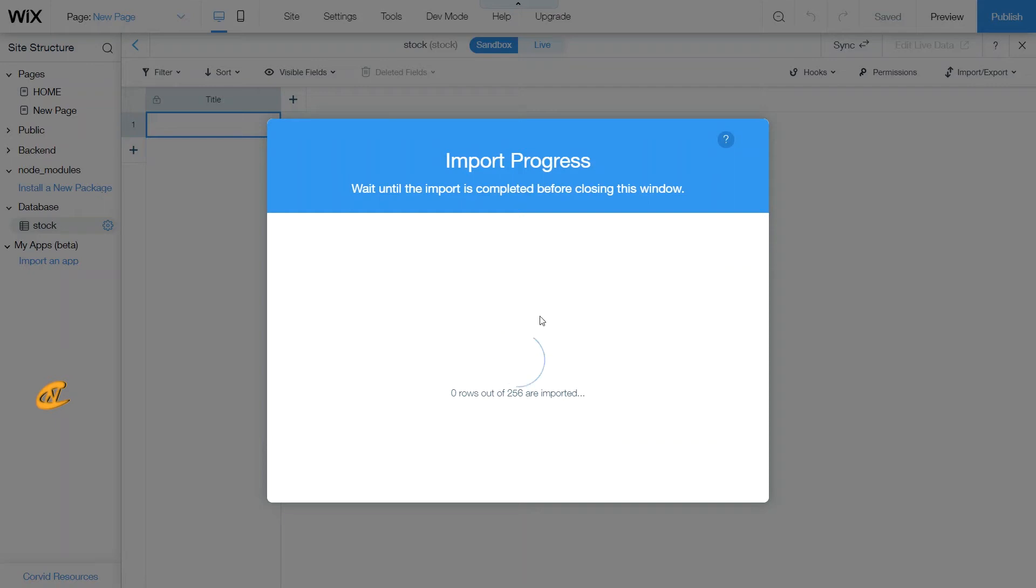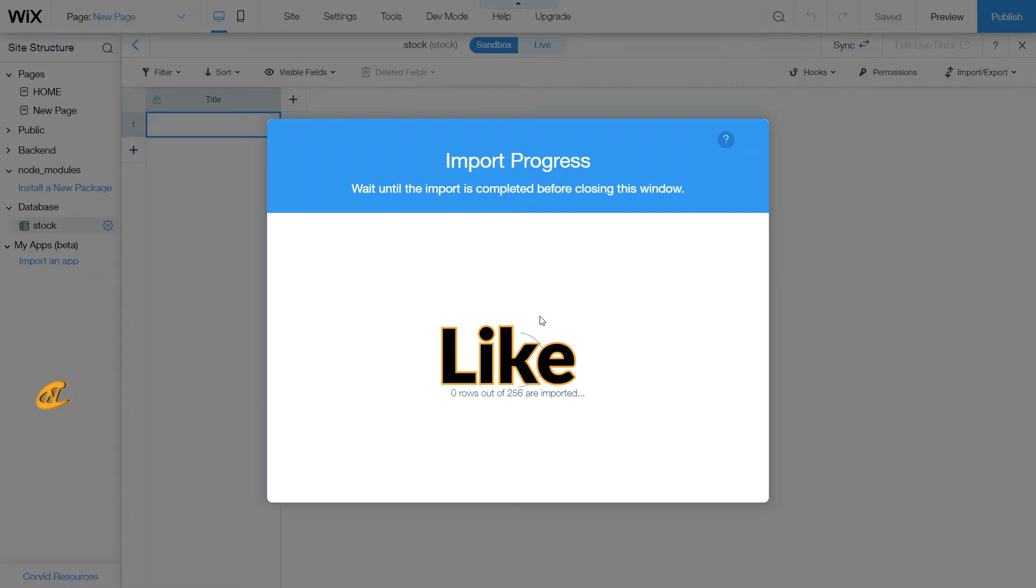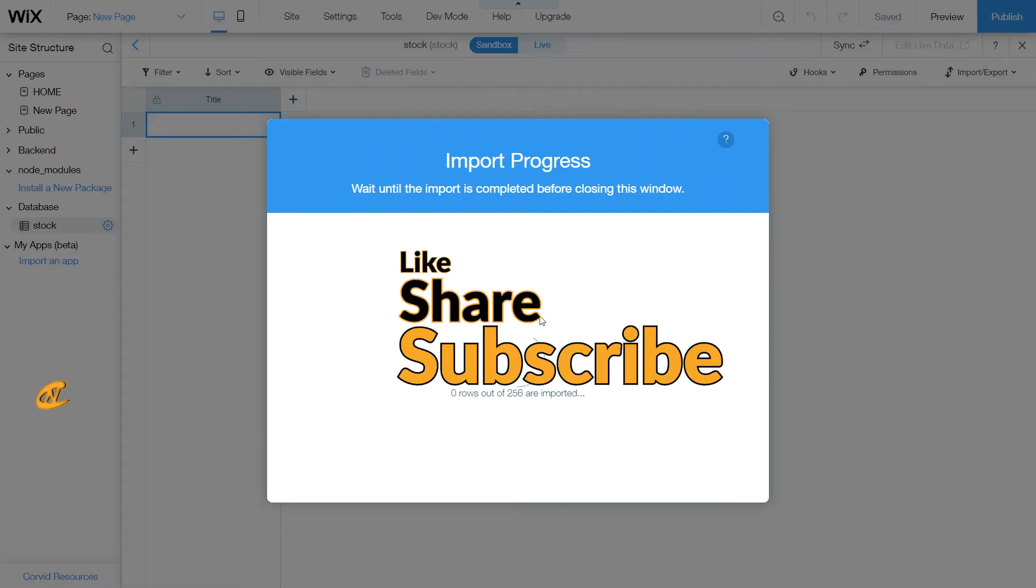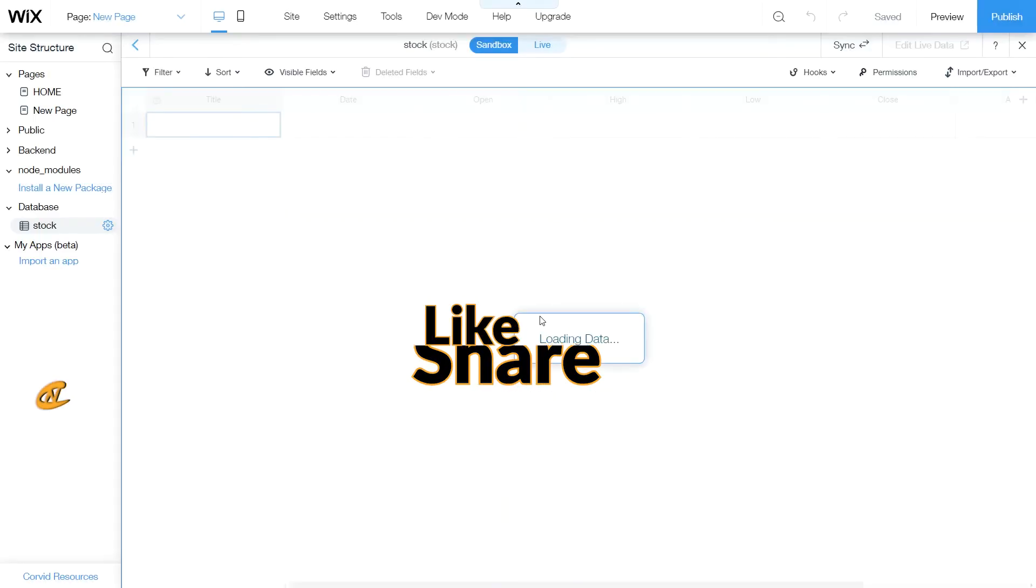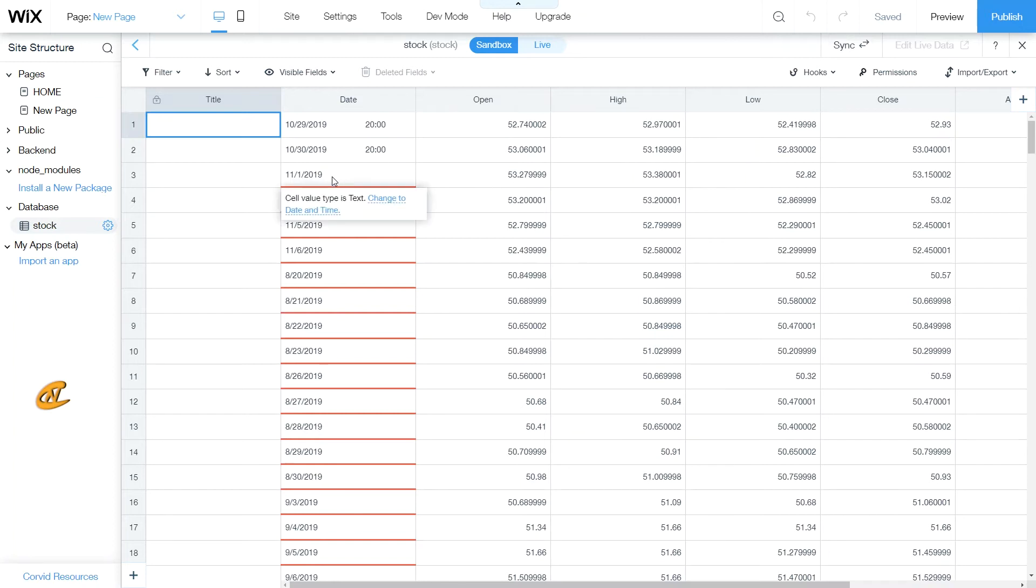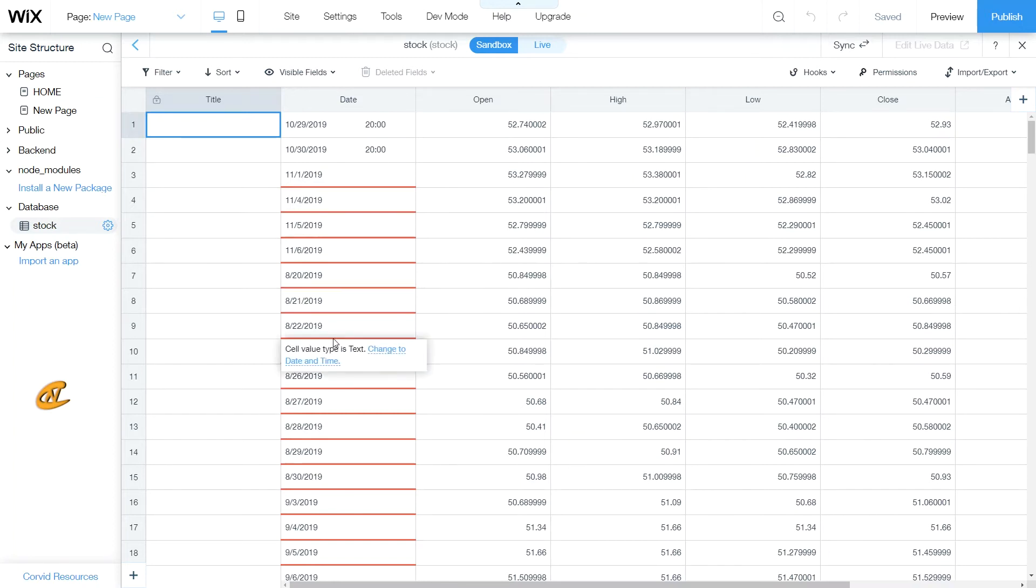So while we wait, I'll play some cool music. Okay, so my data is loaded in here. Now as you can see, there are some dates here that did not fall into the right format.